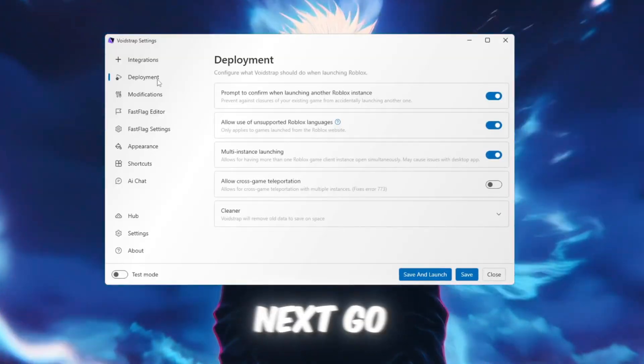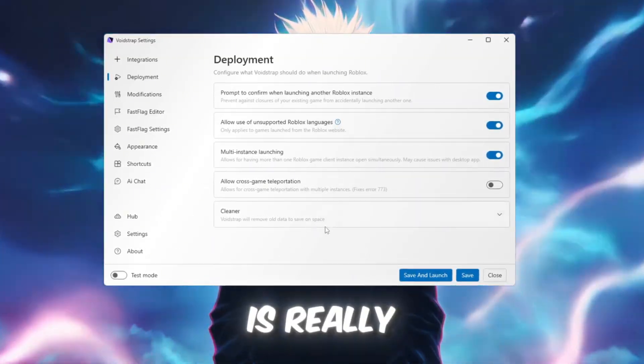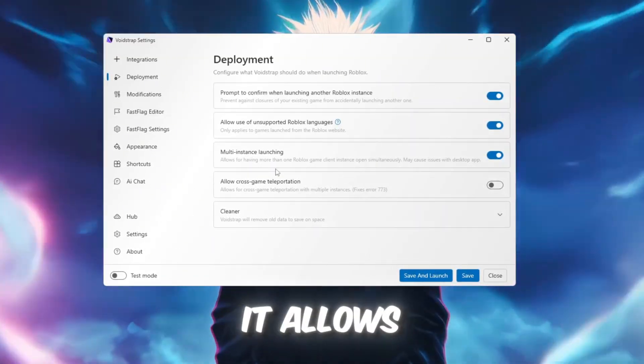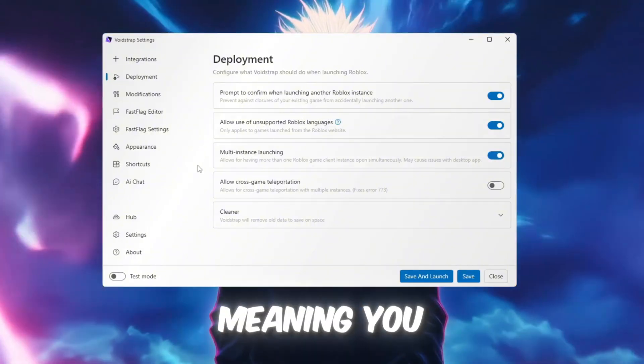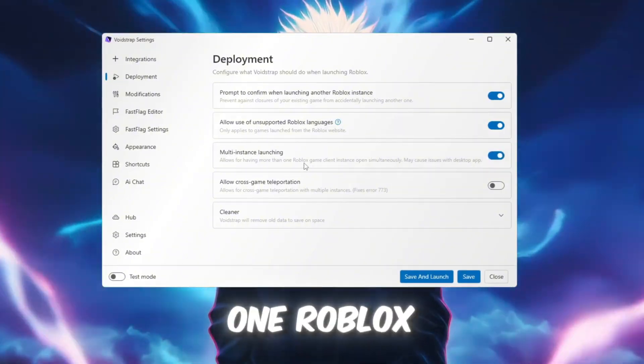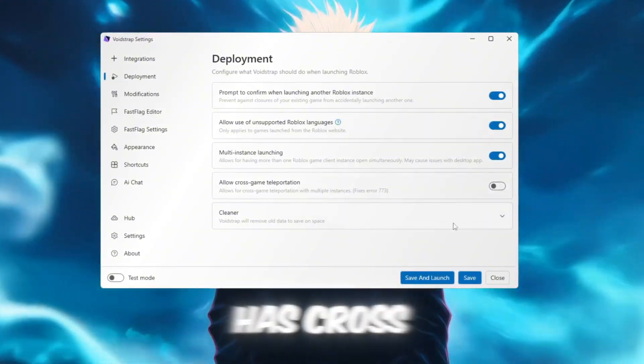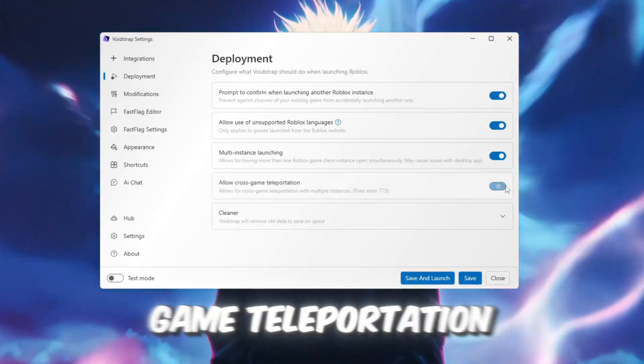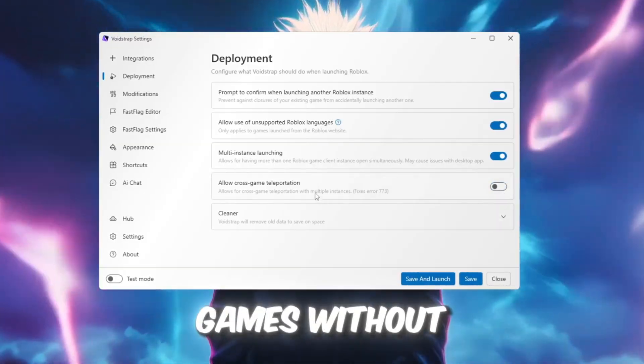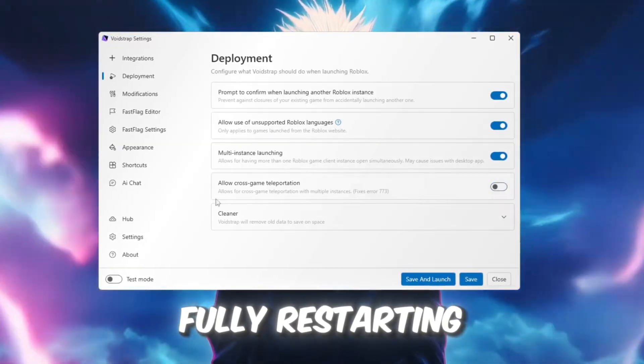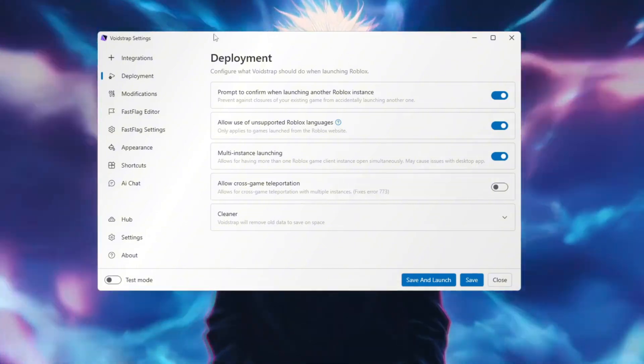Next, go to the Deployment tab. This part is really useful because it allows multi-instance launching, meaning you can open more than one Roblox game at the same time. It also has cross-game teleportation, which lets you move between Roblox games without fully restarting, though it's still not fully tested.